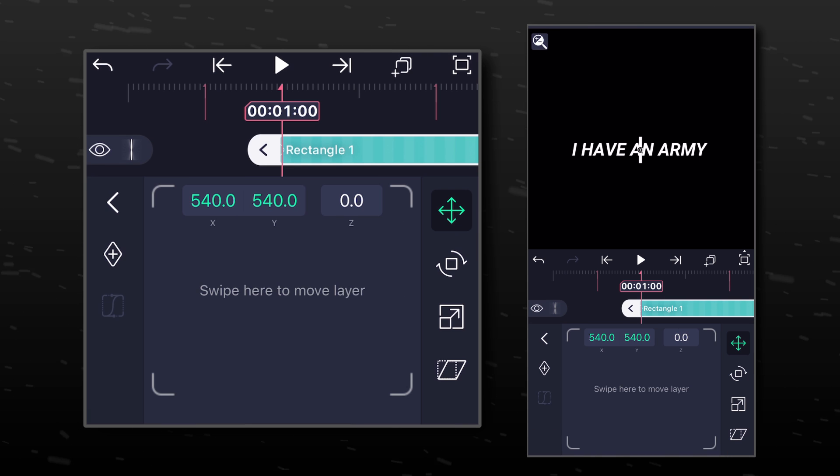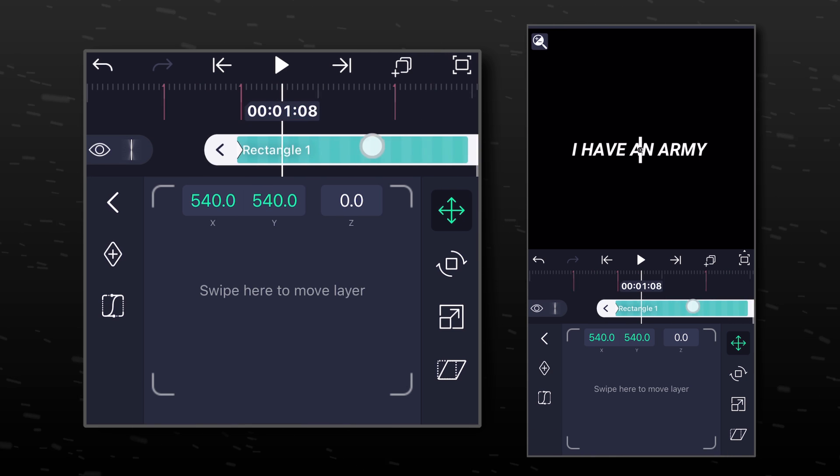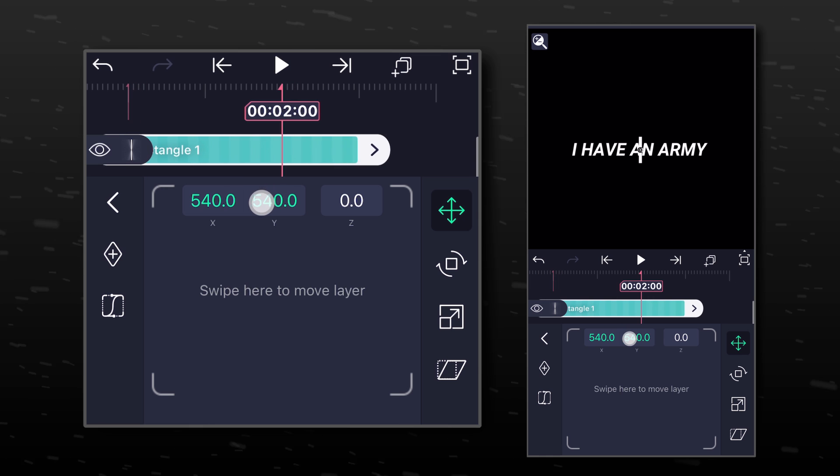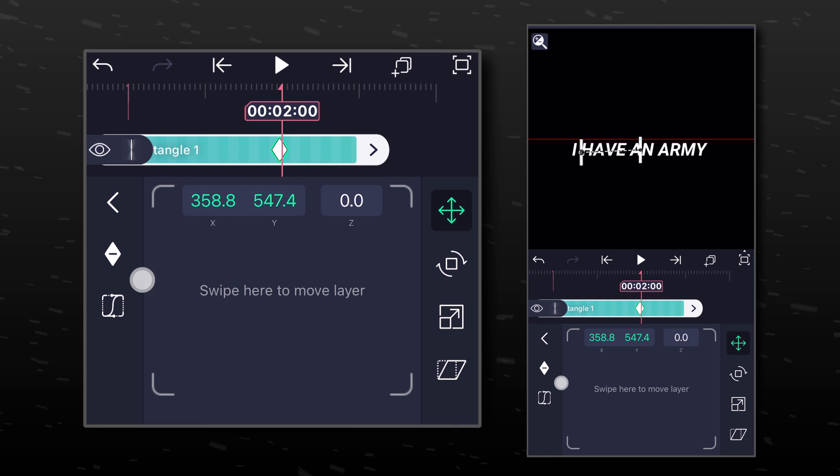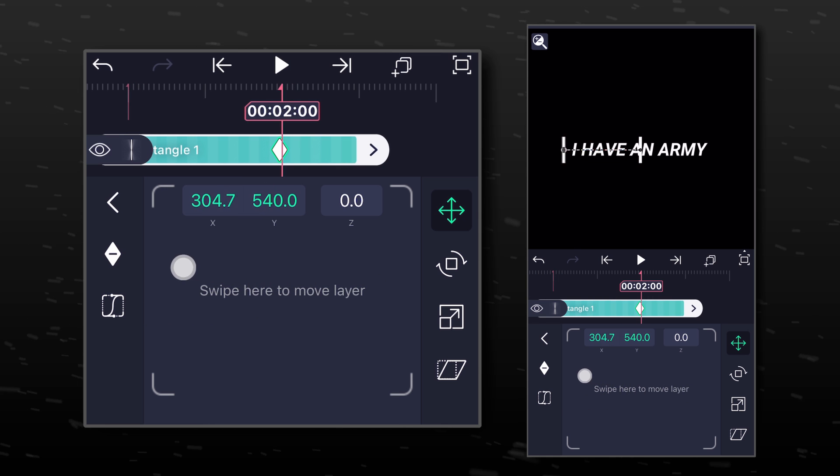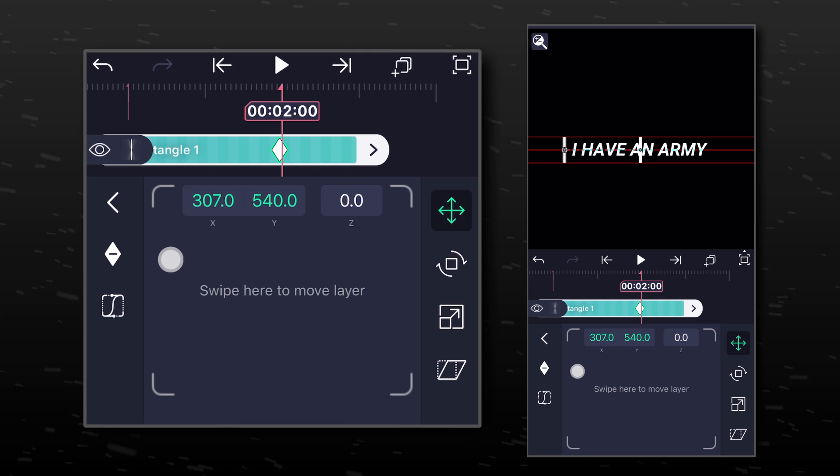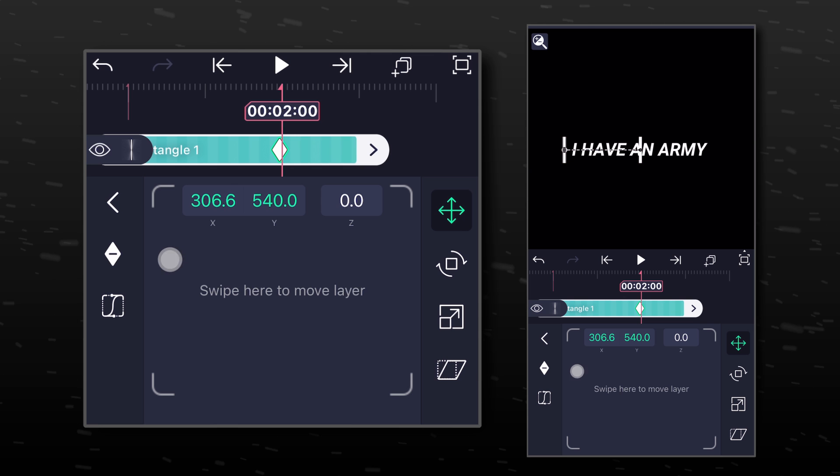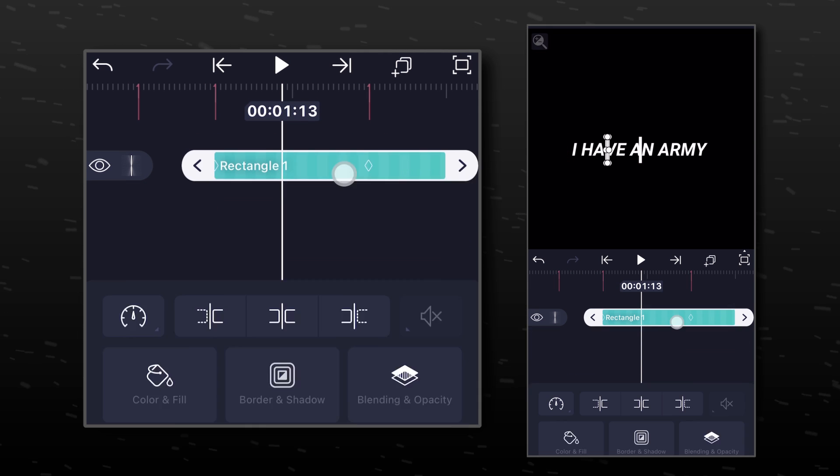Go to Move and Transform. Add a position keyframe here. Go to the next marker and move the white bar all the way to the left. Now let's paste the graph that we copied earlier.